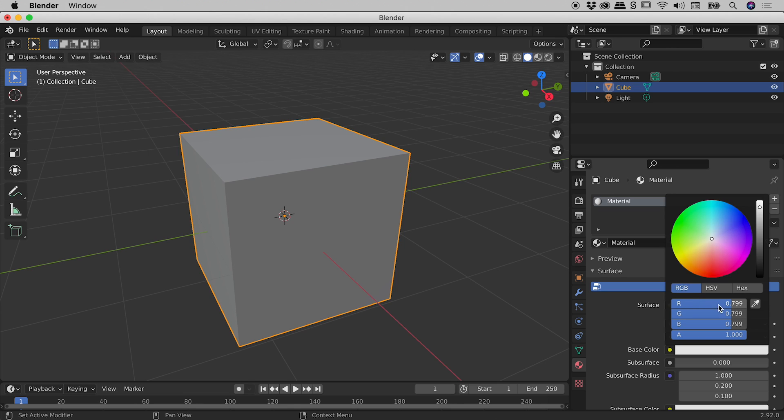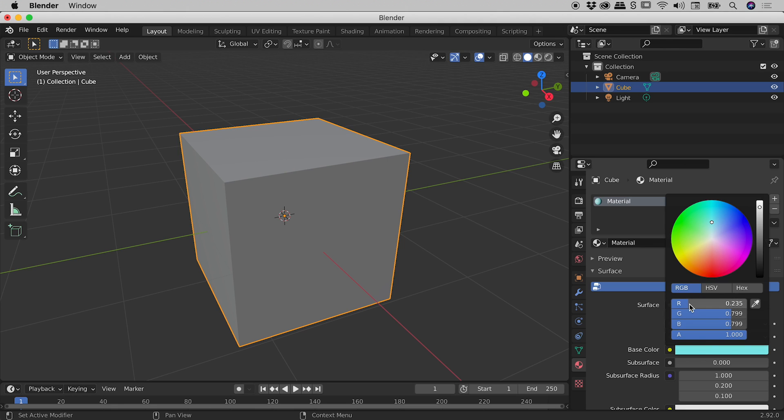Now when we see these type of sliders just down here, we can actually click, drag, and release our mouse to dial in different numbers like so.